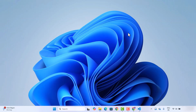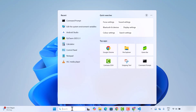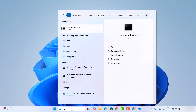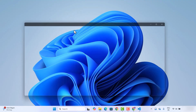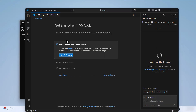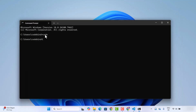Because we selected the option to add VS Code to our PATH variable, if you open the Command Prompt — just type 'cmd' in the search bar — and then type the 'code' command and press Enter, it's going to open Visual Studio Code. So this 'code' command is how you launch Visual Studio Code from the terminal.